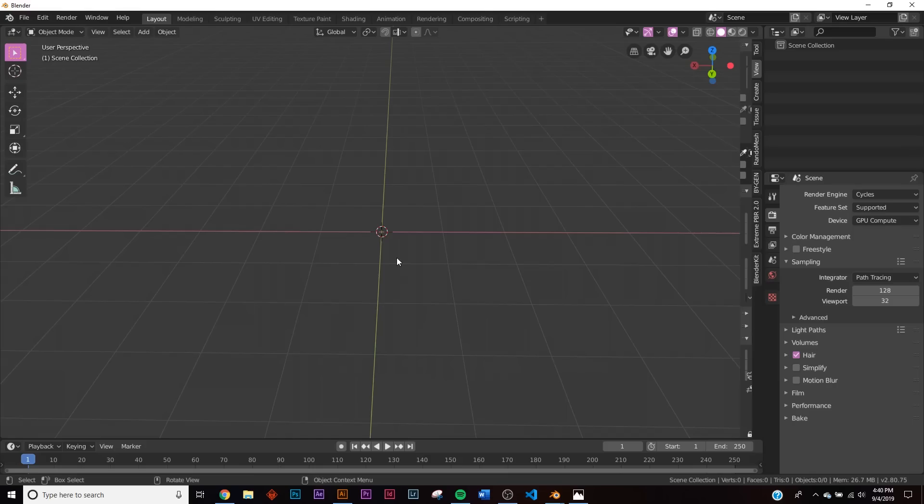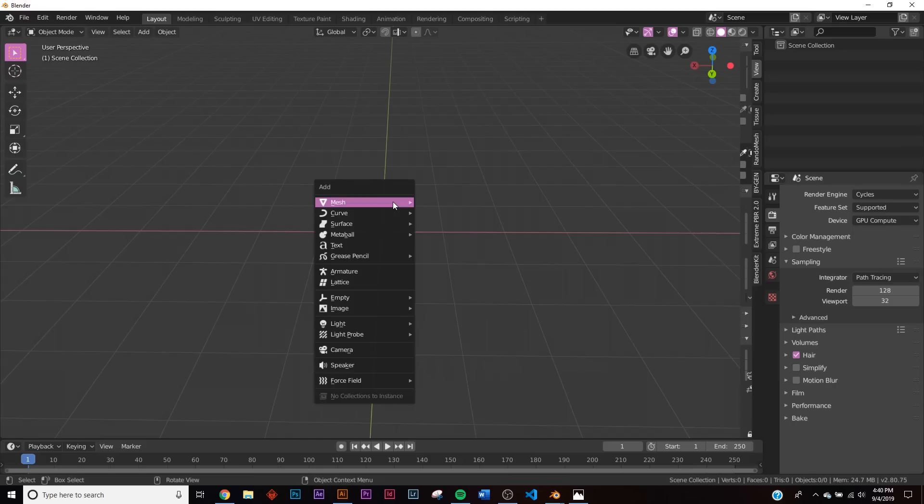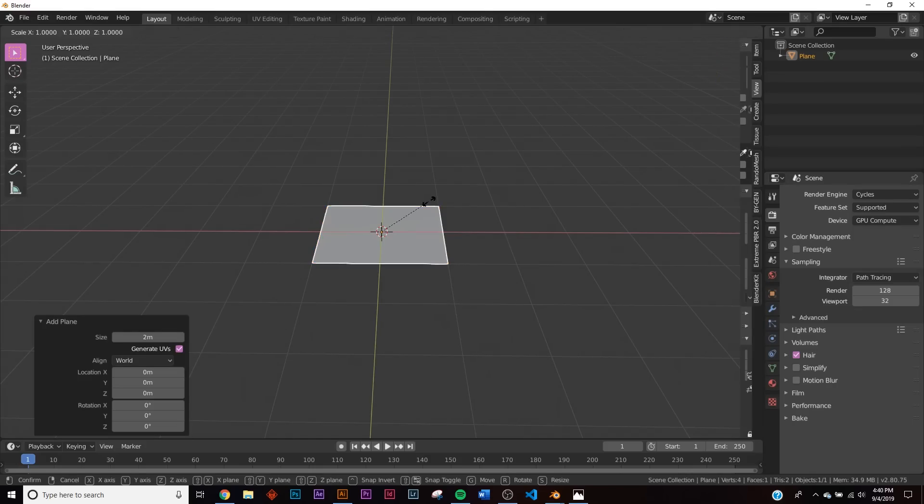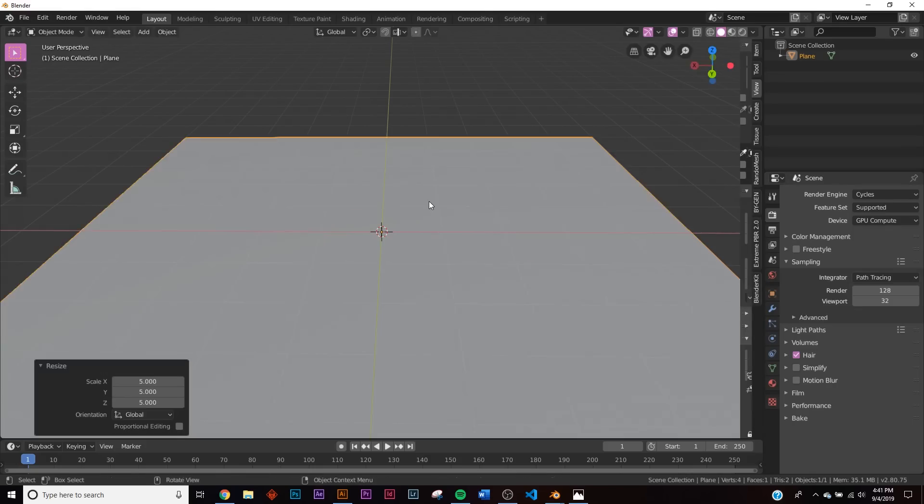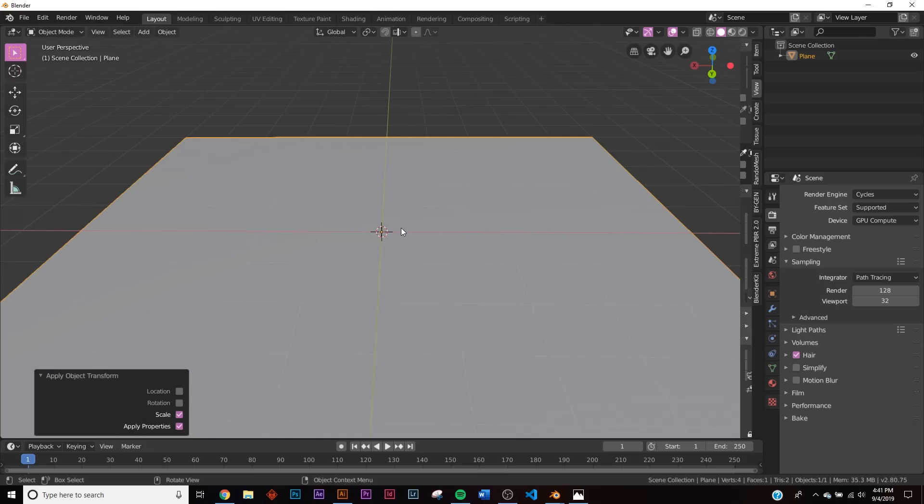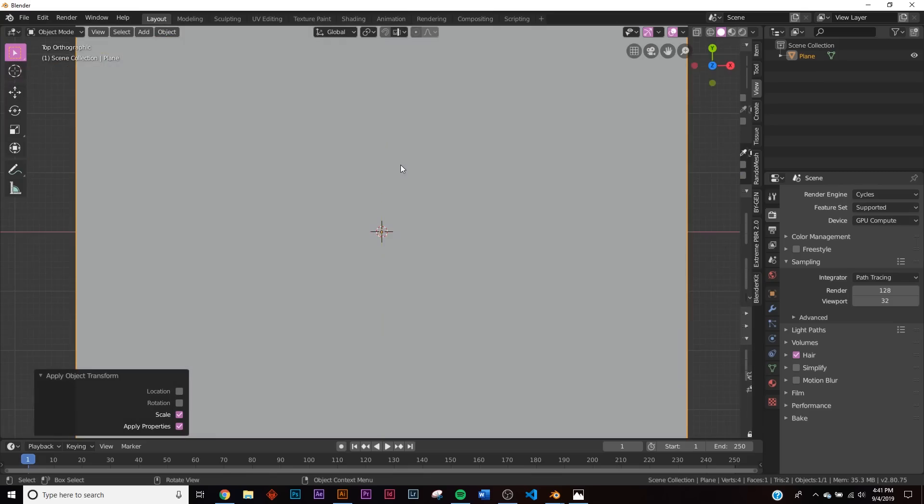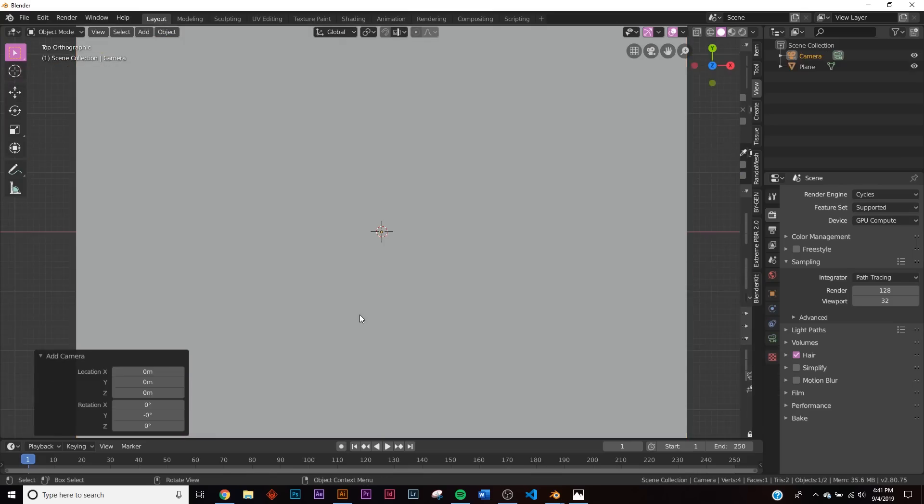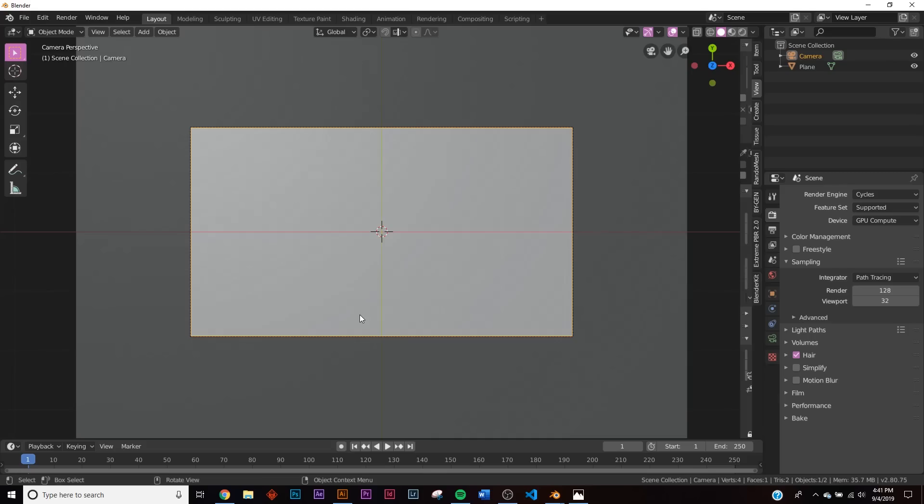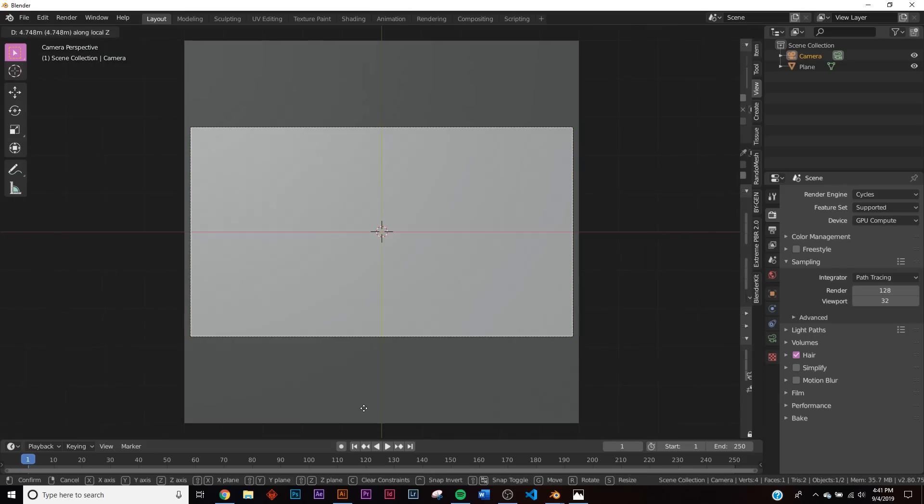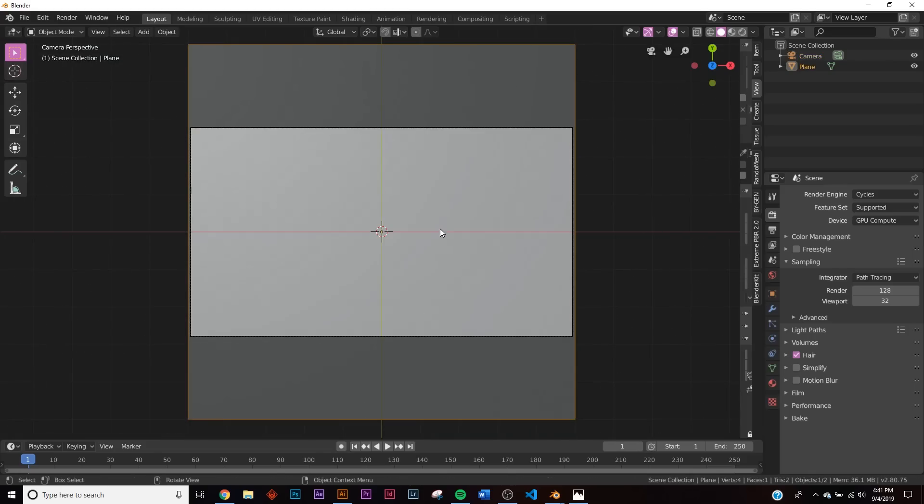This works best on a plane, but you can do this on any model. I'm going to hit S5 and Ctrl+A to apply scale. I'm going to hit the tilde key, go to the top, and set my camera up. Let's click on the plane, jump to the shading tab, and start shading.